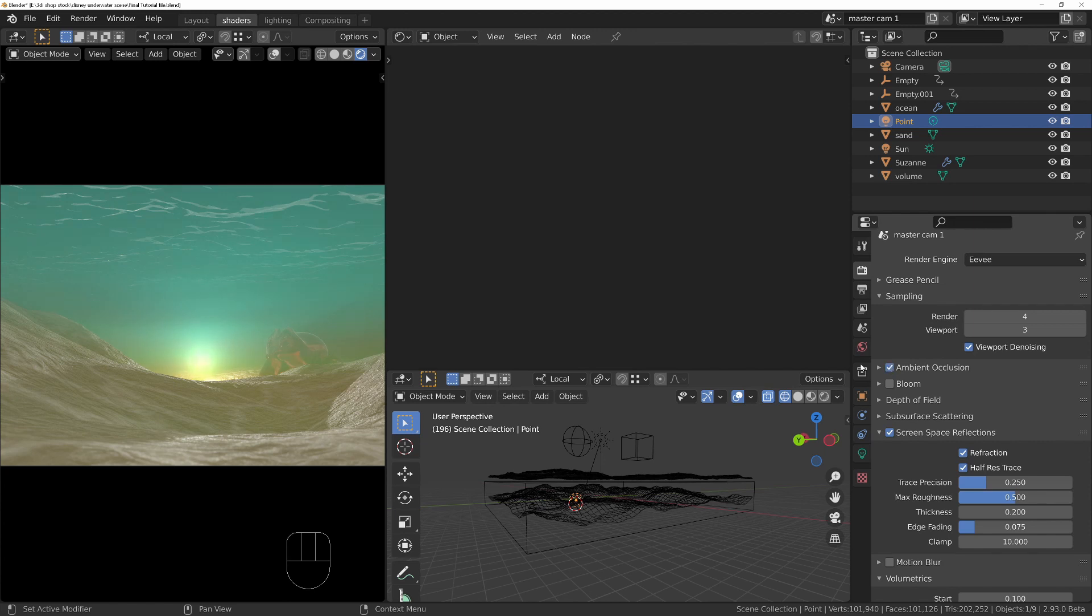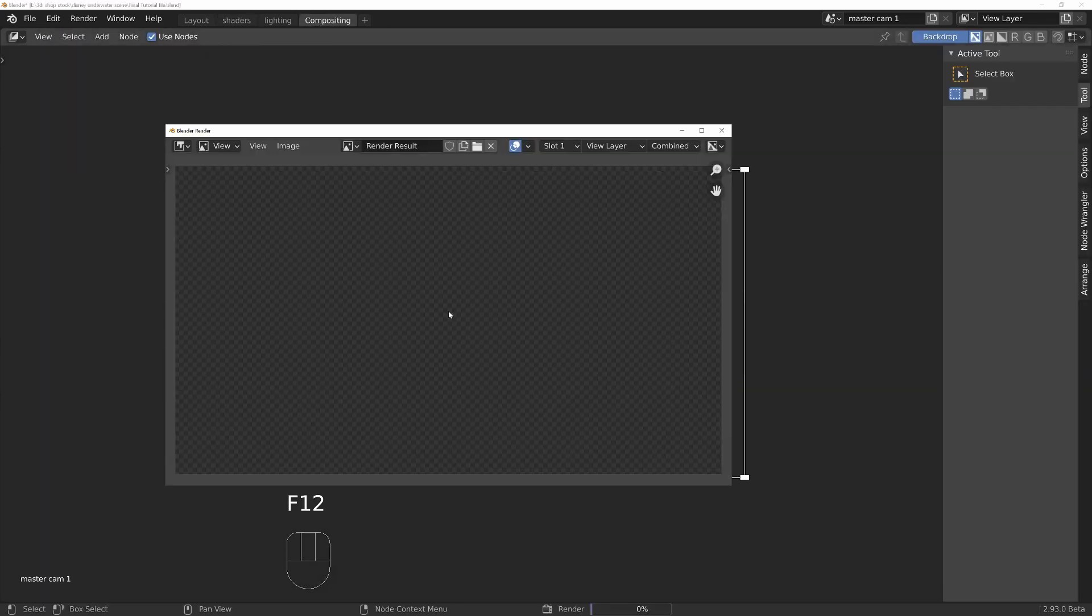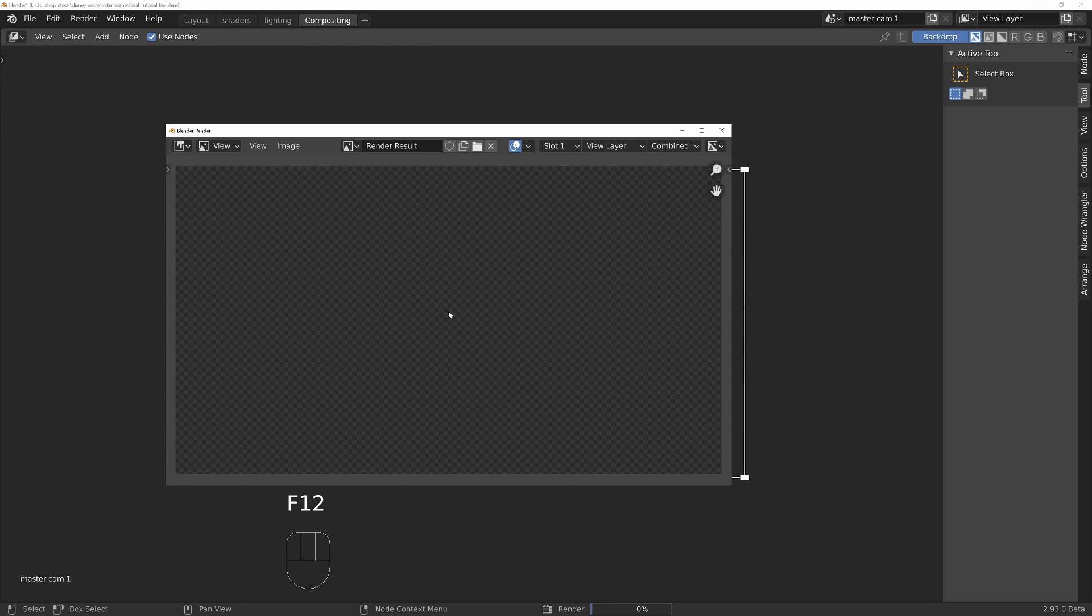Now we go back to the compositor and press F12 to render a single frame.